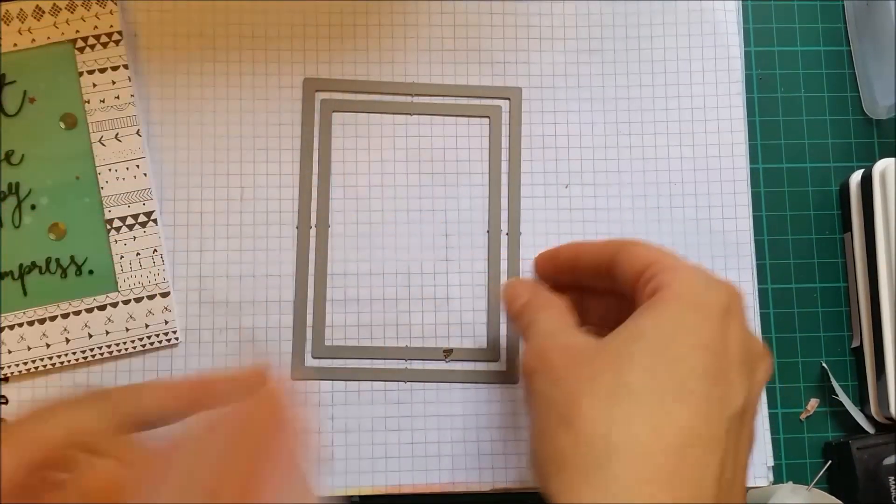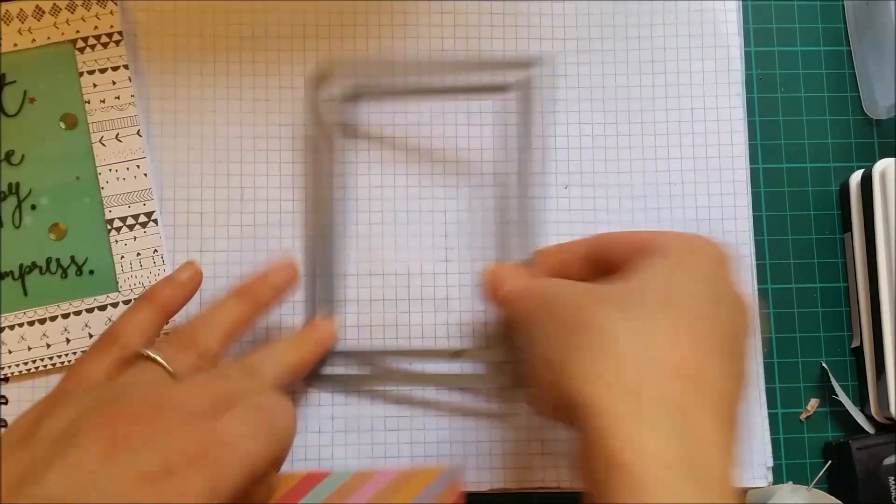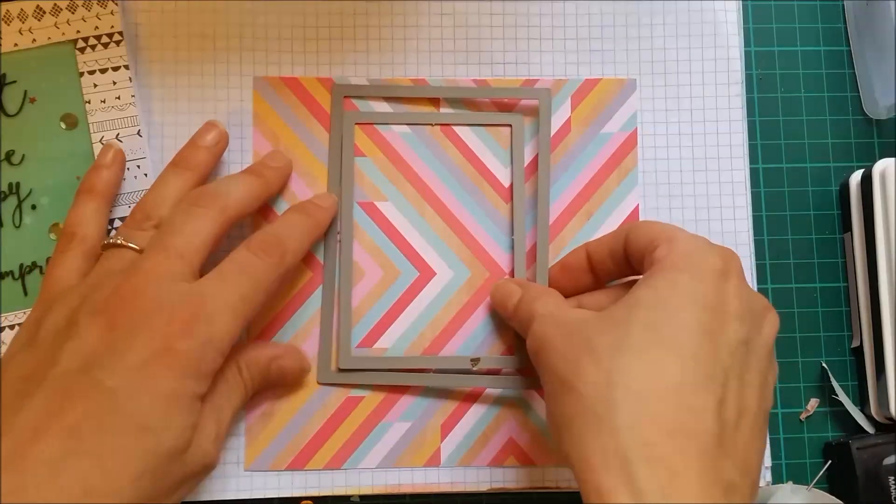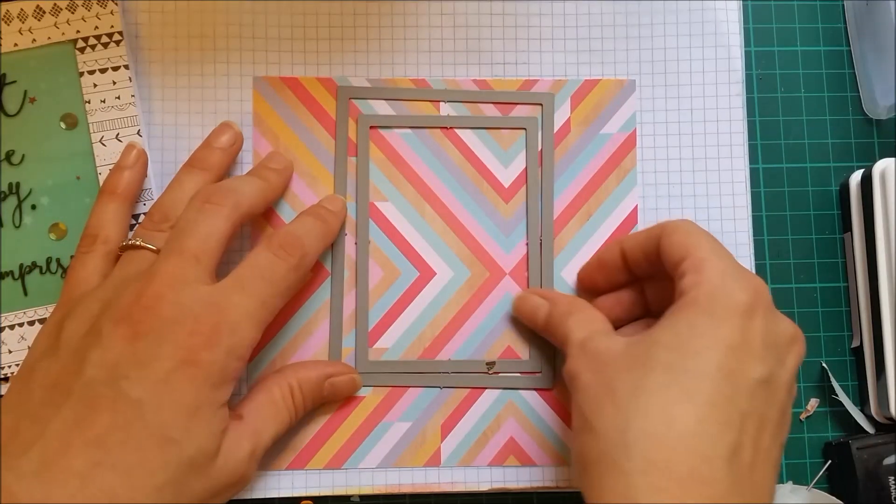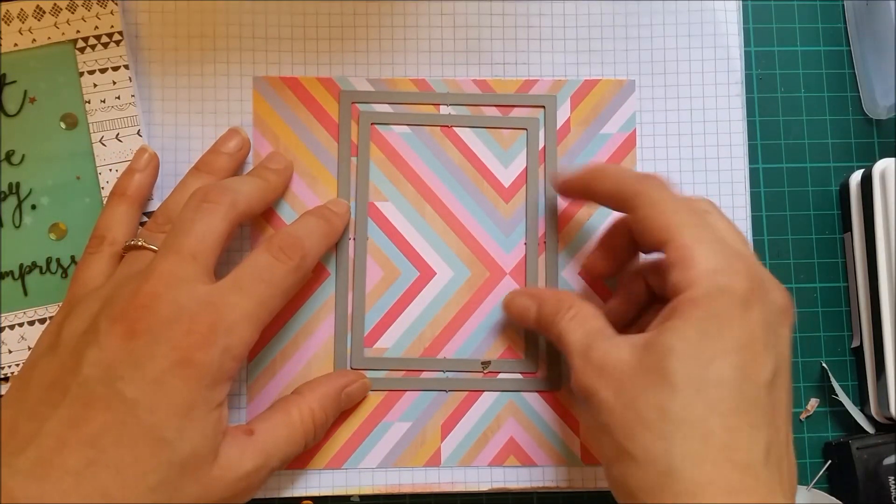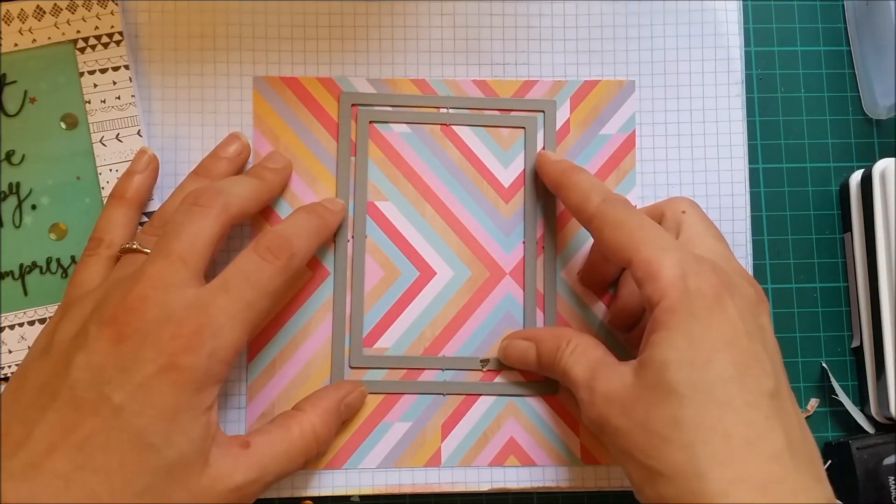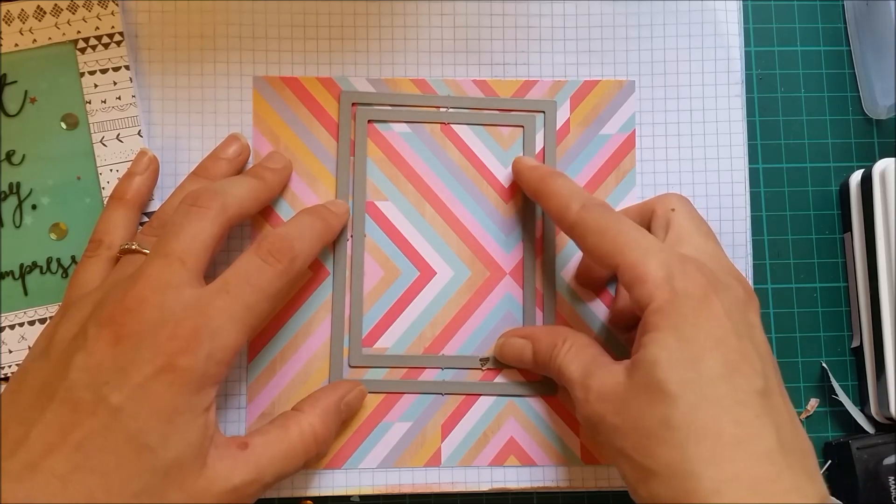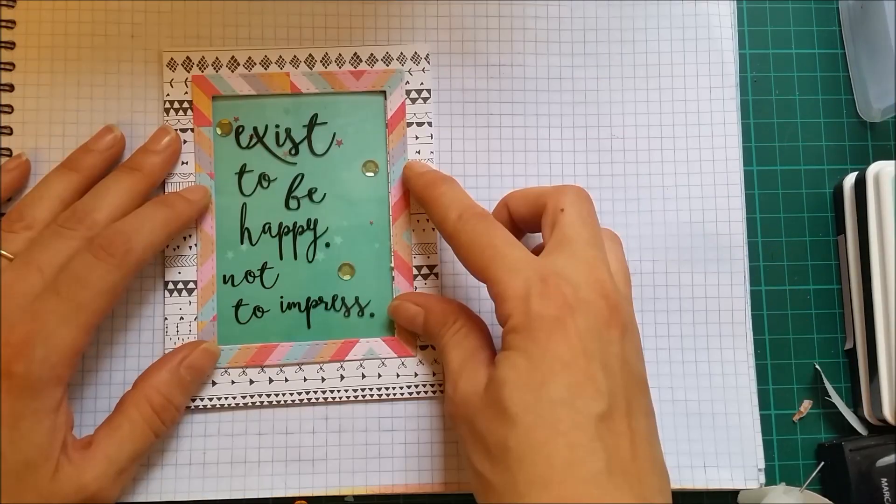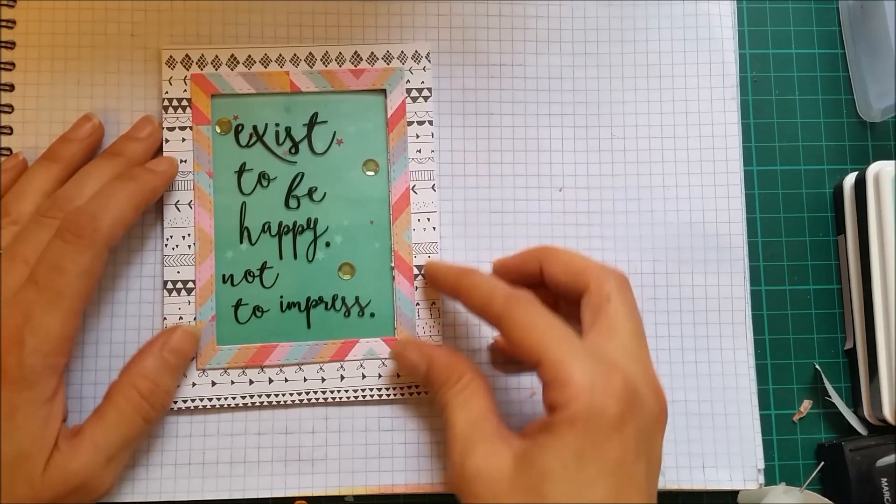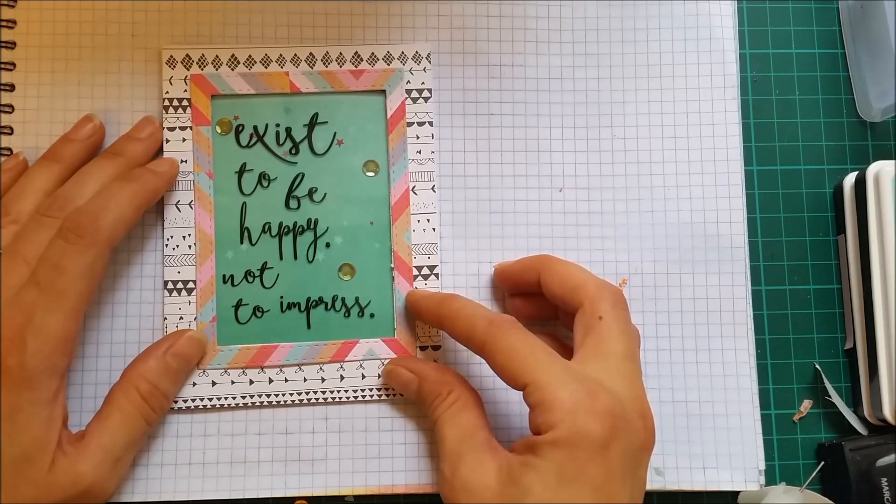I don't know if the color will work but I will just cut it and if it won't work I will try another pattern paper. Okay, it seems the colors work pretty nicely.